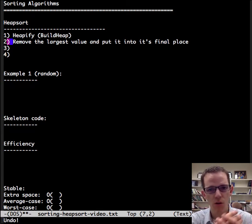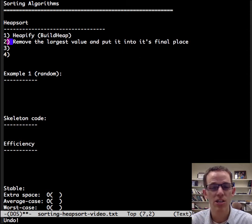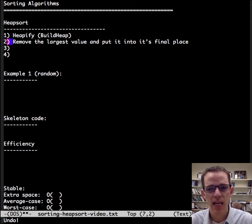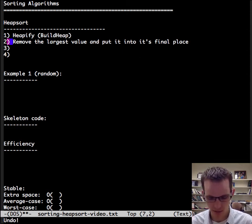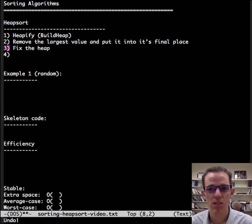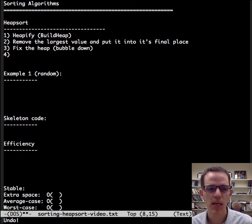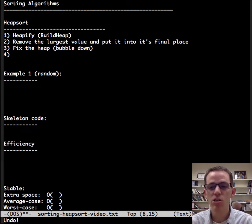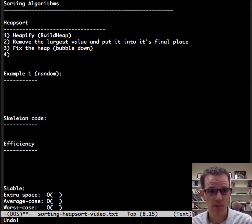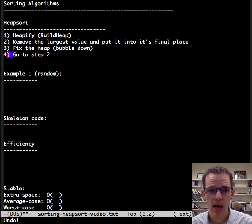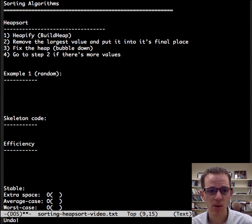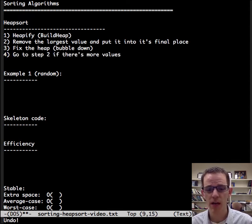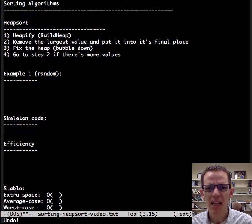This has two advantages. First, it places the root value into its final location, and second, it's the first step of the bubble down or percolate, which is what we need to do to fix the heap. We need to call bubble down. So it does two things in one. And so we need to fix the heap so that it's a heap again, and then we go back to step two if there's more values. Repeat. And that's it.